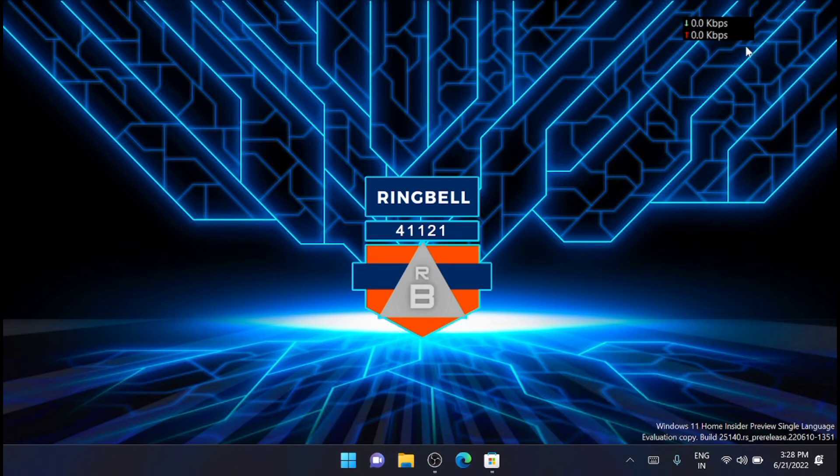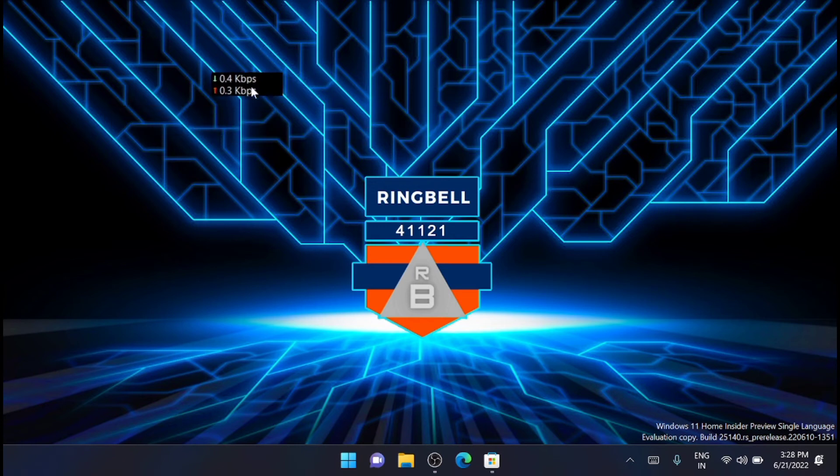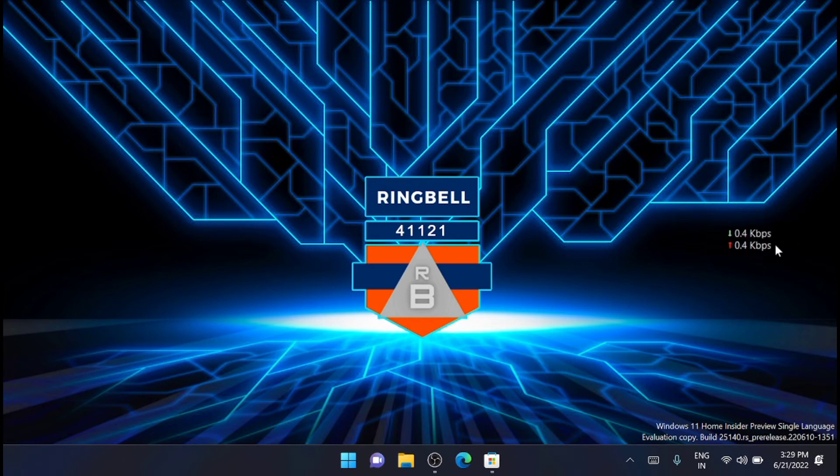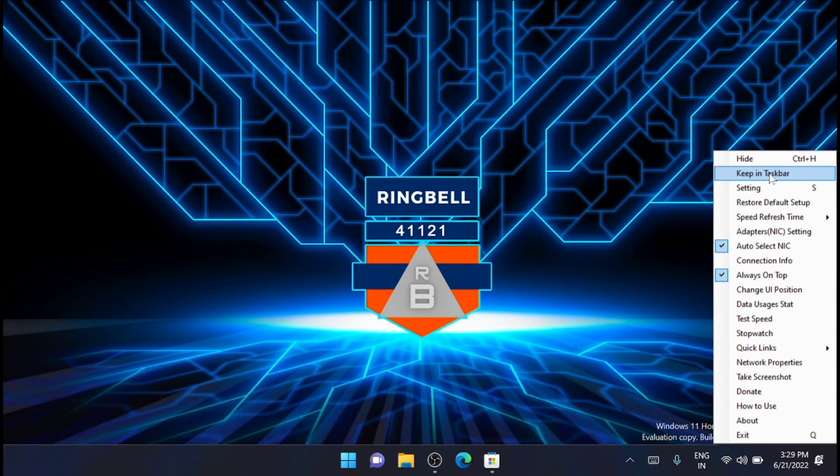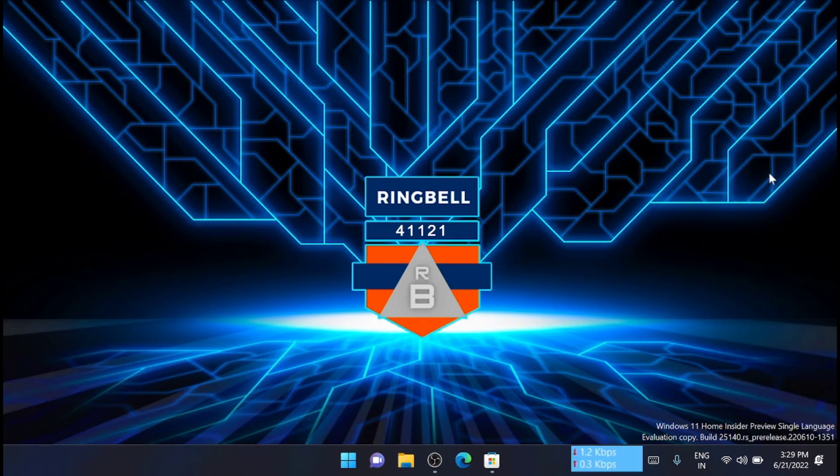You can also drag and drop the NetSpeedMeter wherever you want on the screen. And if you right click on this NetSpeedMeter, you can select the option. You can move the network speed meter to the taskbar by right clicking on it and selecting keep in the taskbar. You can see that it is available here on the taskbar.